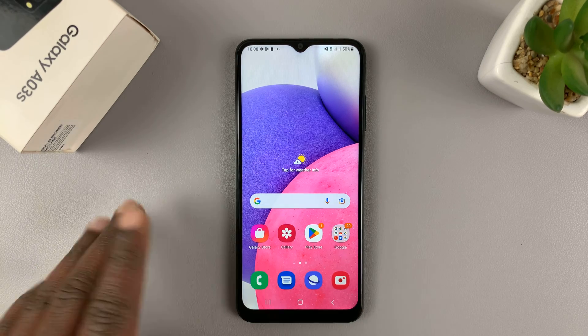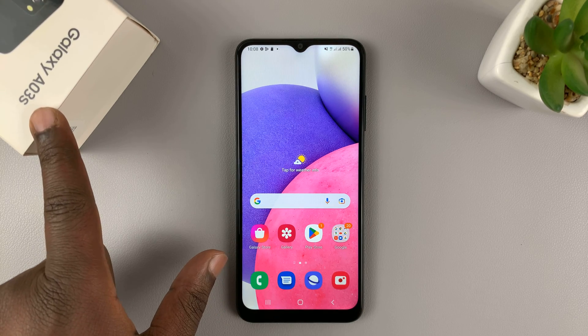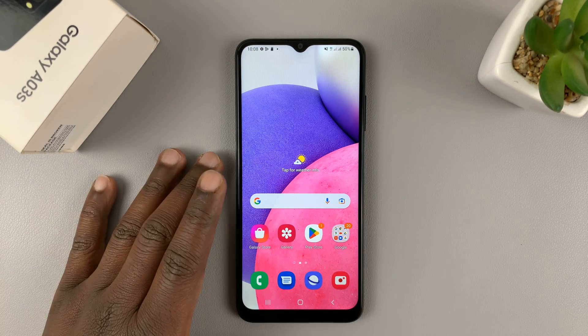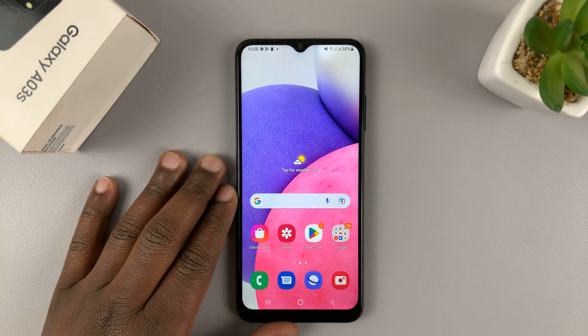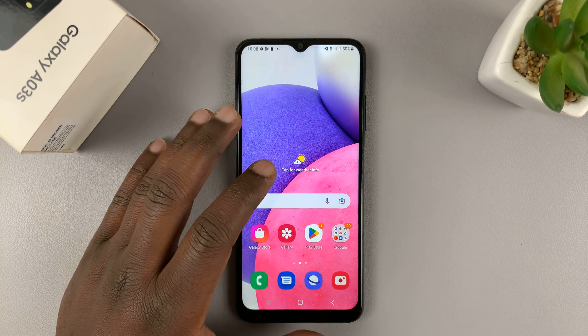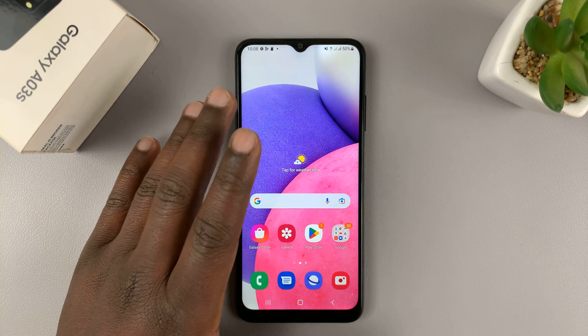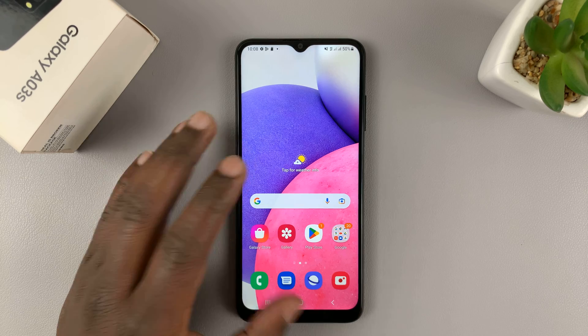So I have the Samsung Galaxy A03s, and in today's tech tip, I'll be showing you how to adjust the font size and font style on this phone.